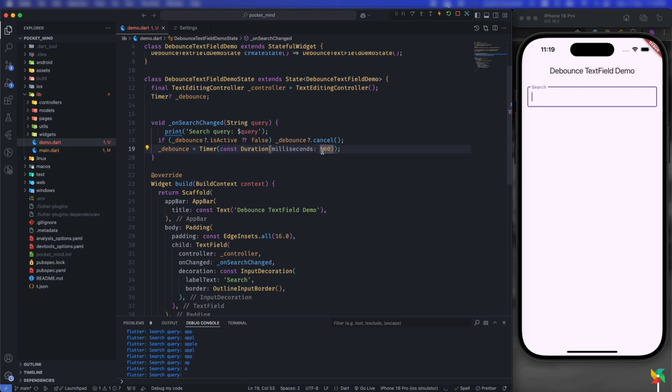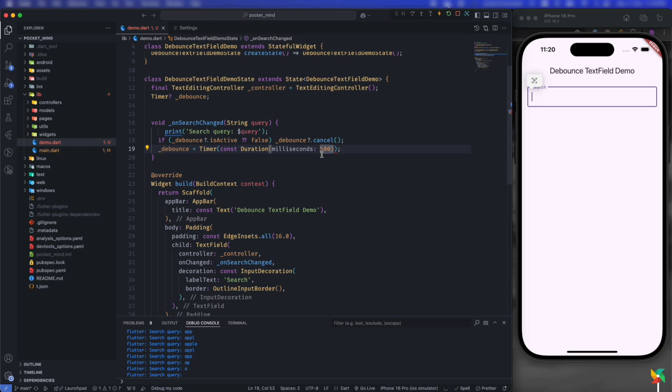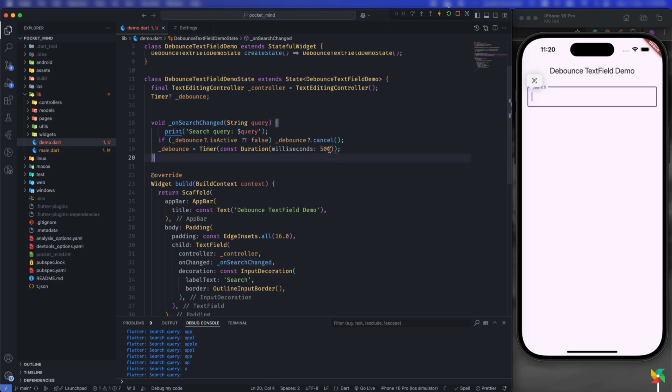or whatever duration fits best for you. This duration means if the user types something and waits for 500 milliseconds, then the API call or onSearchChanged will be triggered with the actual value. This is the debounce timer.